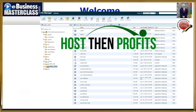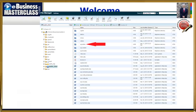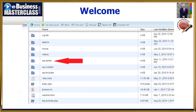I'm using a GVO Host and Profits account for this particular website. You're looking for this folder right here, the wp-admin. Here's a bit of a better look at it.